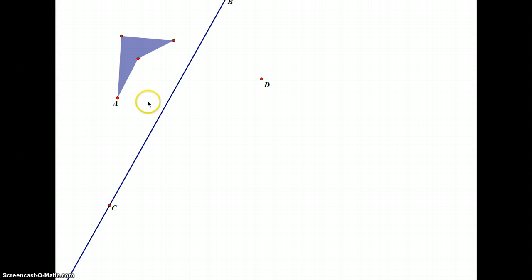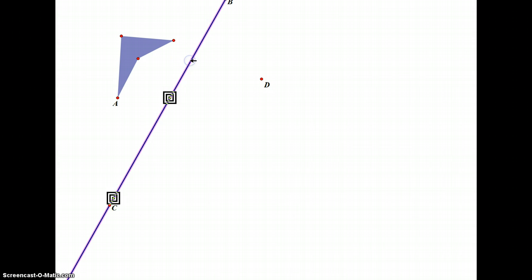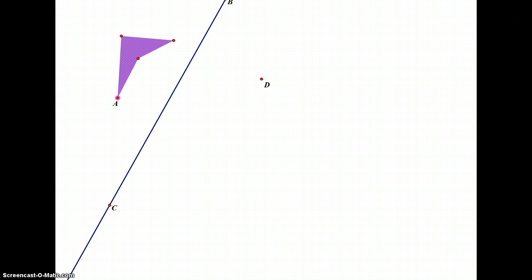I have this shape here, which is an irregular polygon or a convex quadrilateral, however you want to describe it, and we have point A on the polygon. This is our pre-image shape and pre-image point. We're going to reflect it across line BC. To reflect in Sketchpad, I'll select the entire shape and the point, then do a transformation — reflection.